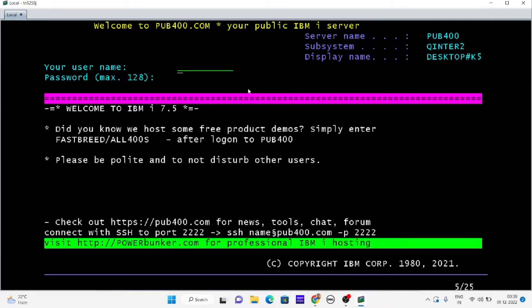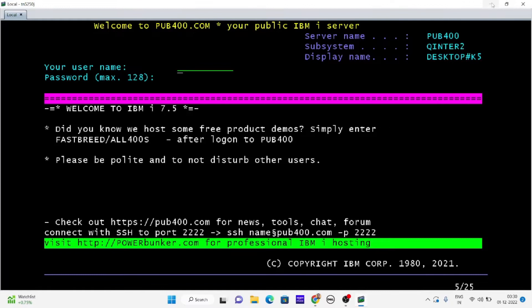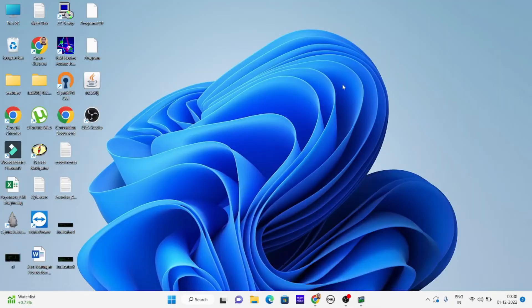What I'm running is pub400. Pub400 is IBM's public server which is available for everyone and you should not use it for commercial purpose.